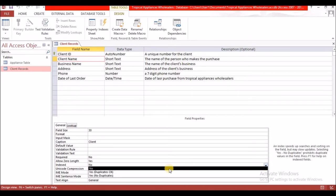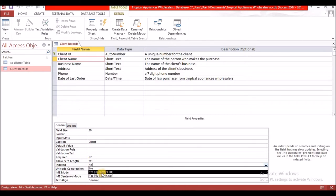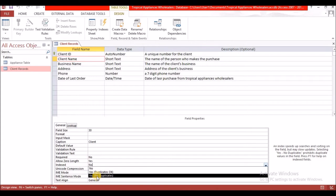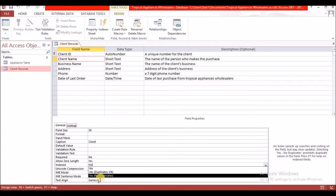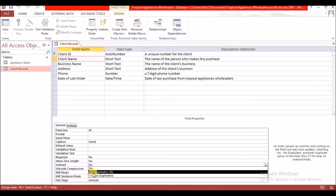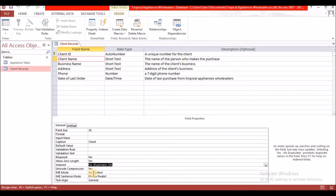Here where it says 'Indexed,' you're going to select 'Yes' and you're going to select 'Duplicates OK.' You select 'Duplicates OK' when it is that you are using one field to index, and you use 'No Duplicates' when it is that you're using more than one field. So here I have 'Duplicates OK.'